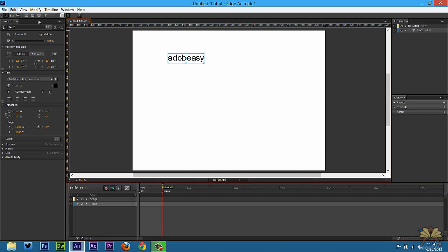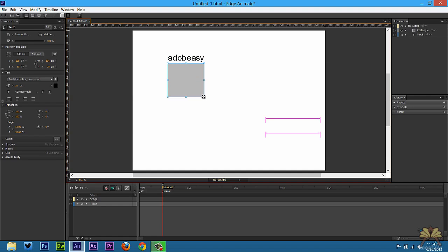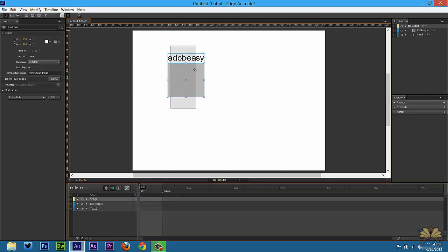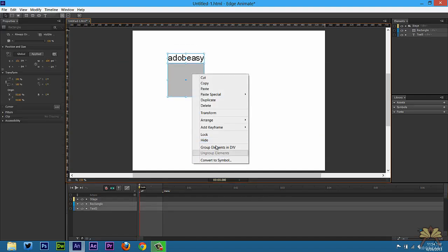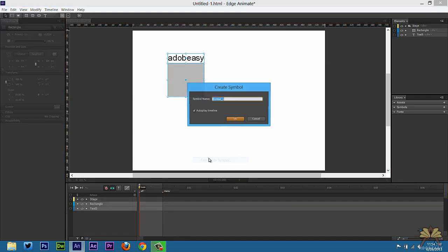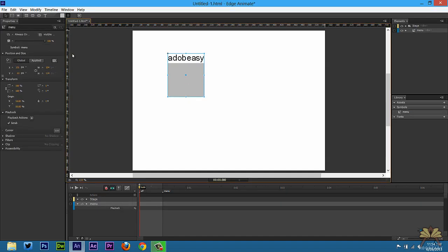I'll do Control C to copy the text. Then we're going to create the menu — this is what the person will see. We're going to convert this to a symbol, and call it 'menu.' Now obviously I don't want the person seeing this in the beginning, so this will be turned off.